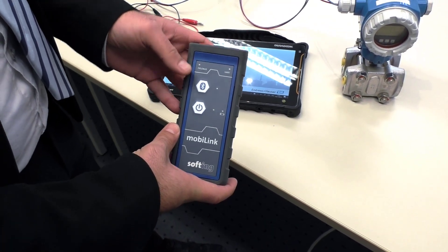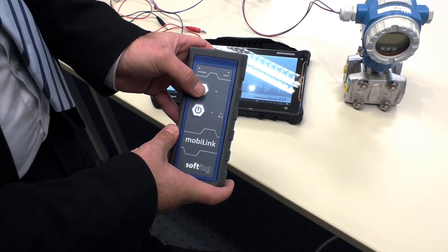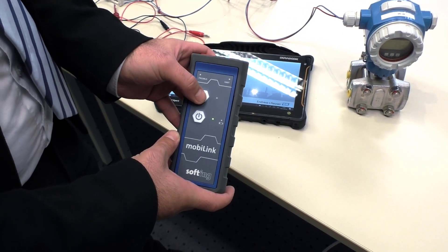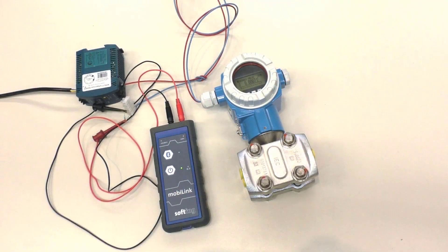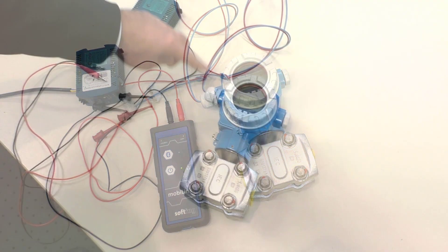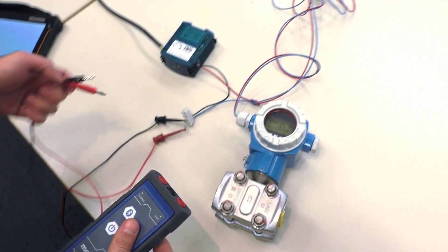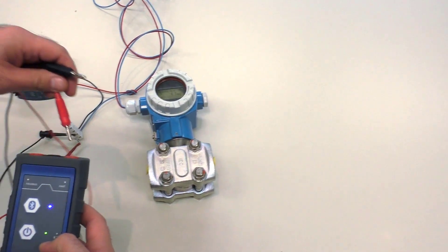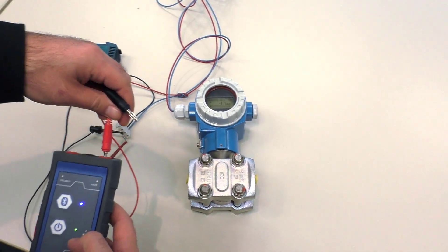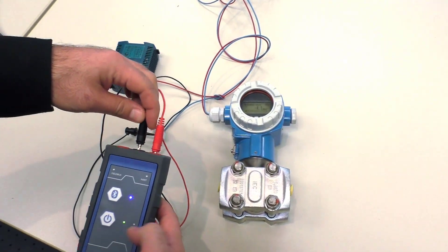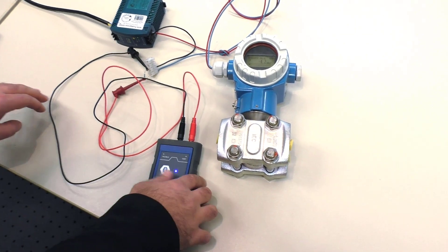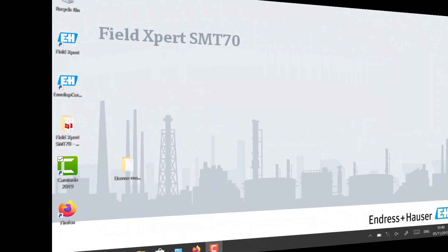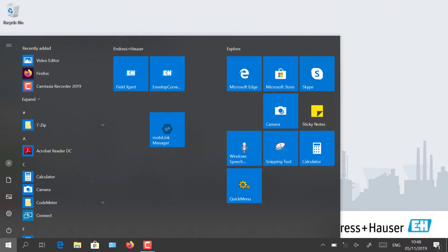Our demo setup is as follows: one power supply of 24 volt DC, one HART field device from Endress+Hauser, and a resistor of 250 ohm for the connection. Connect your mobiLink in parallel to the dedicated ports on the left side of the device.